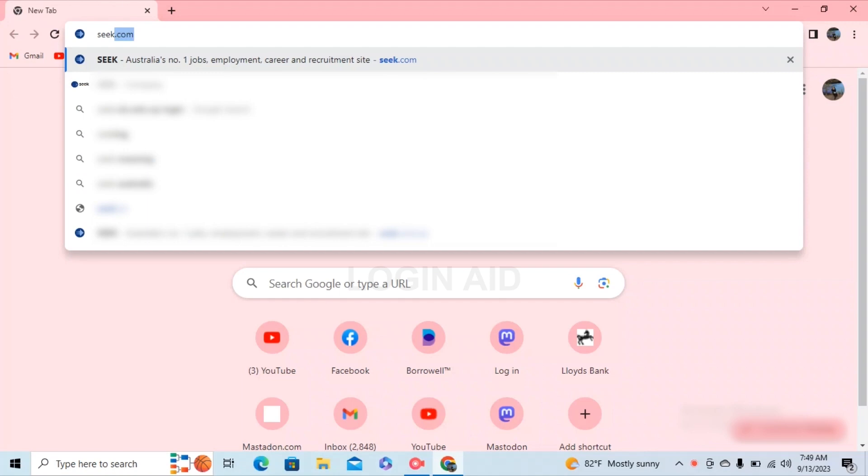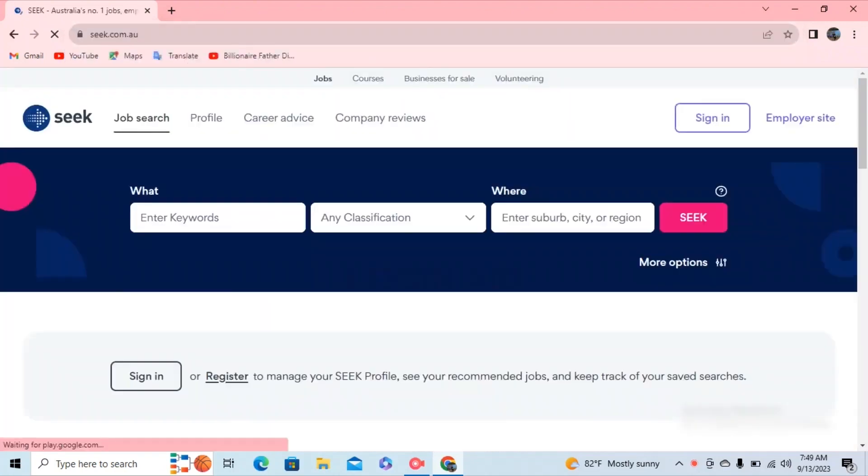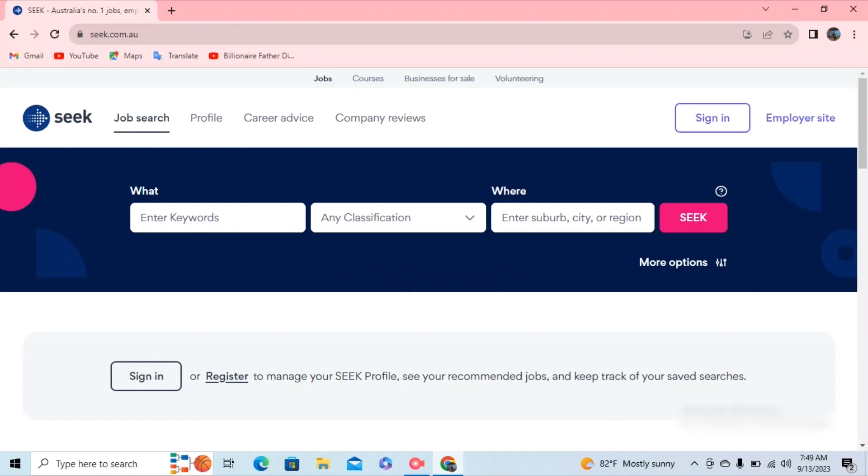After that, you'll be redirected to a page interface something like this. Seek.com.au is Australia's number one employment marketplace. You can find jobs, career-related information, or recruit the ideal candidate.